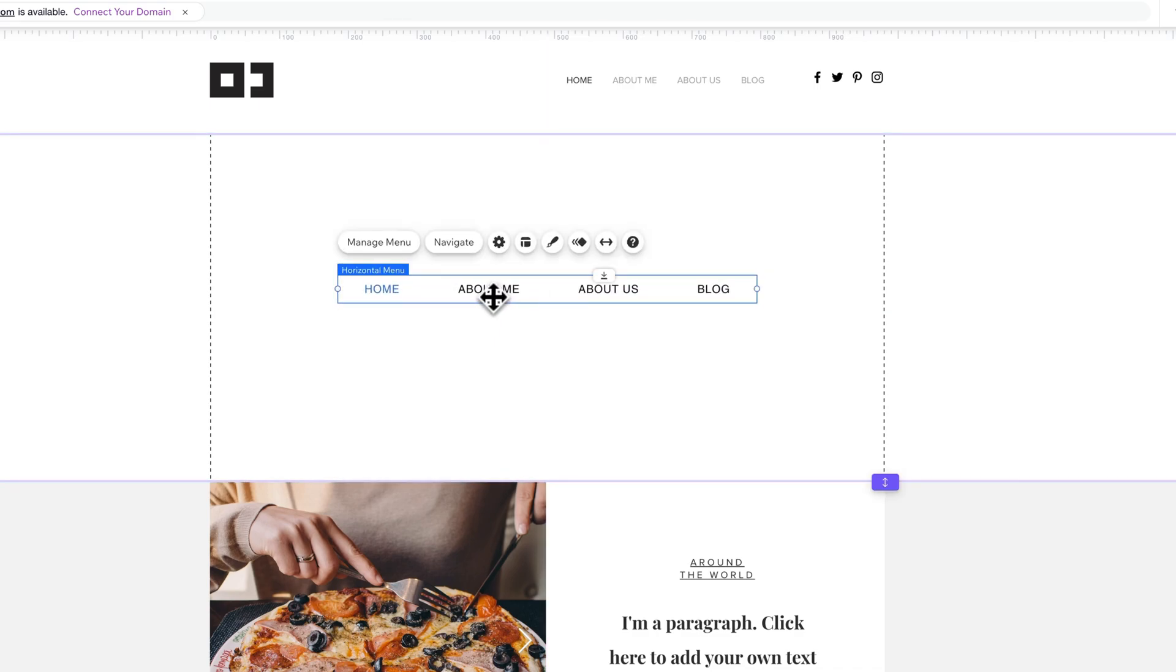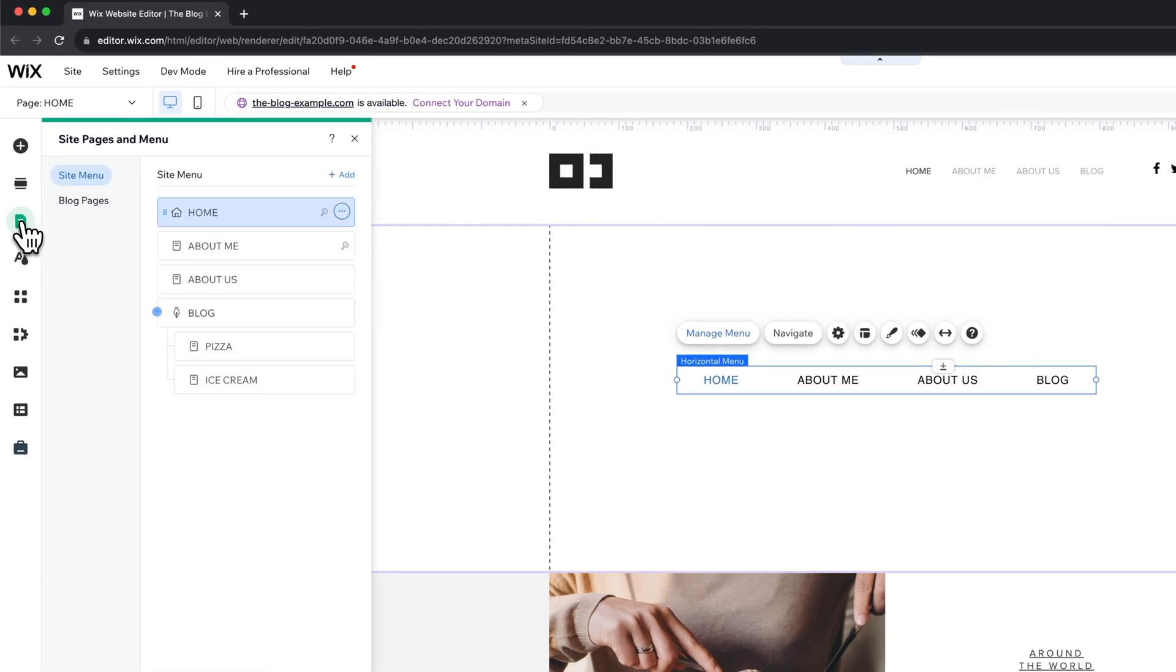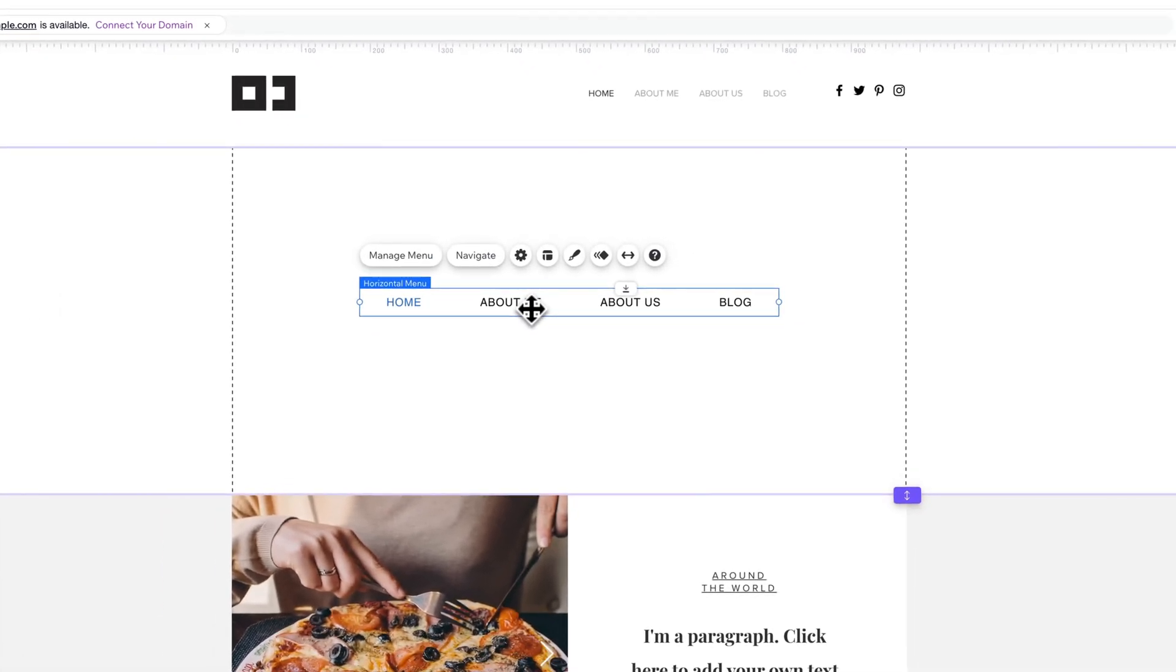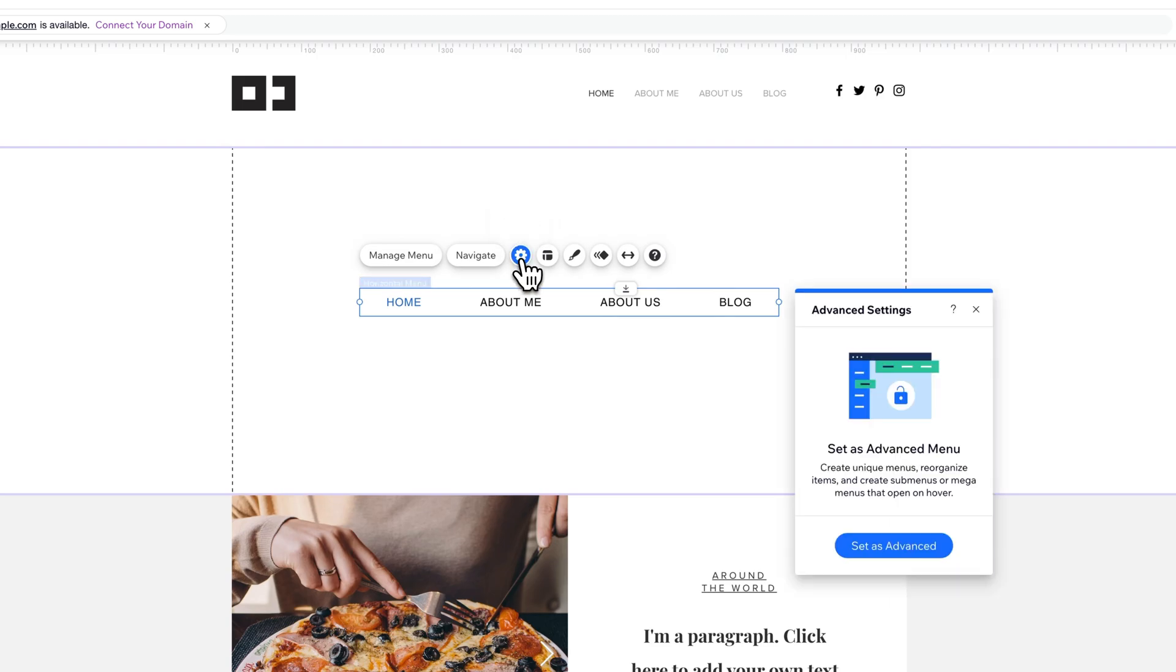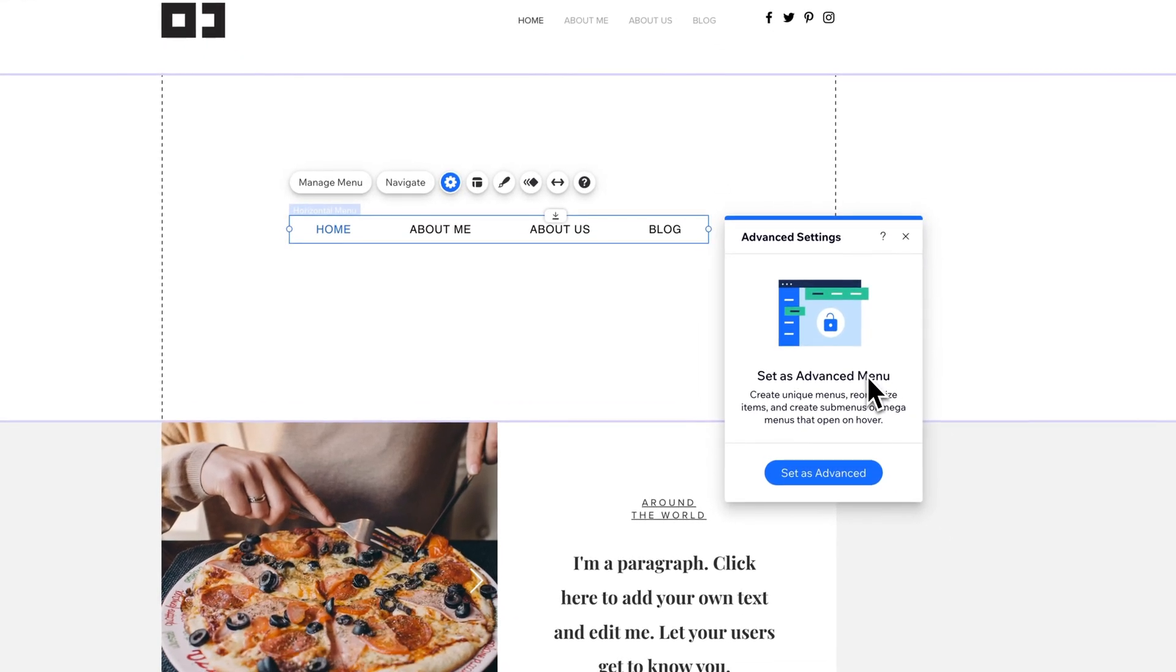Right now any menu I pull out is going to just have all of the pages that I include in the menu. So when I come over here to pages and menu, anything included over here in the main menu is going to be included in this menu. But you have total control over that. If you click this gear icon, there's a little thing that says, do you want to set this as an advanced menu?